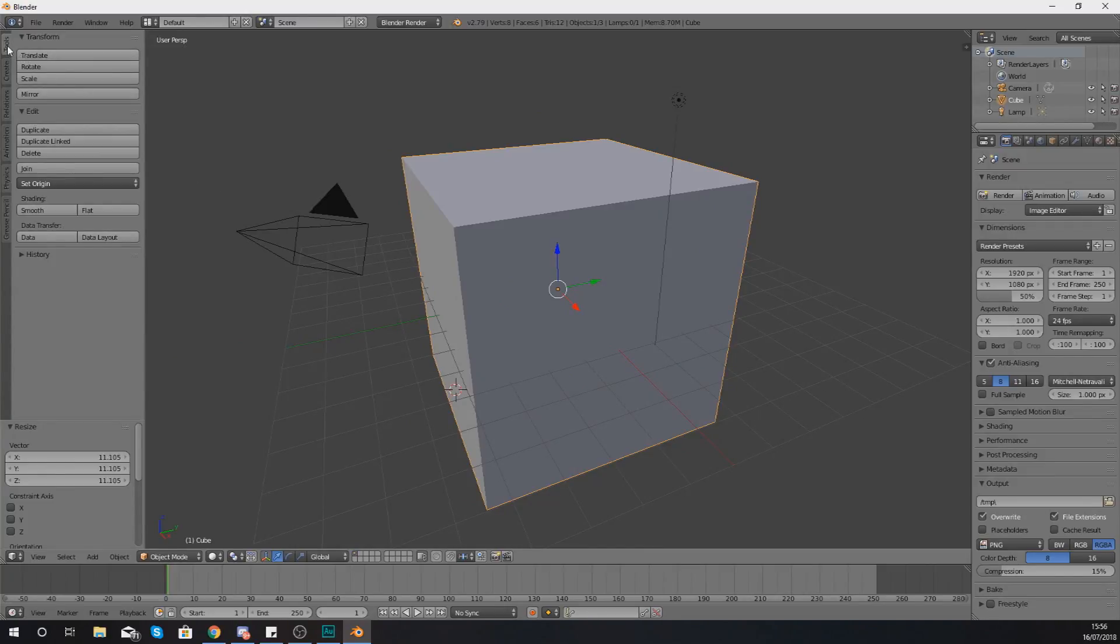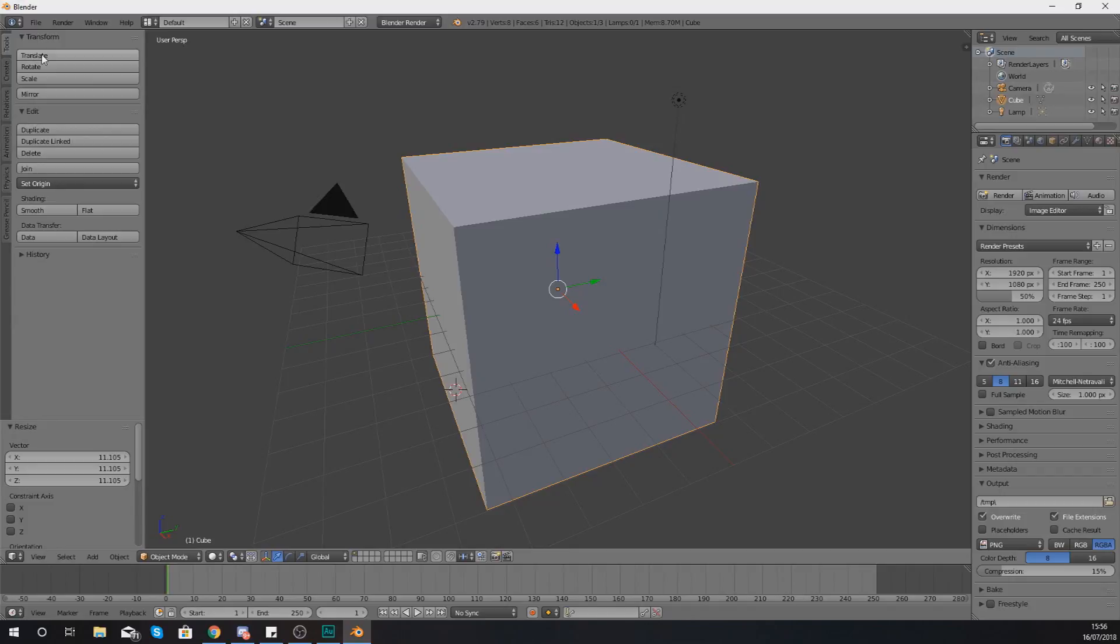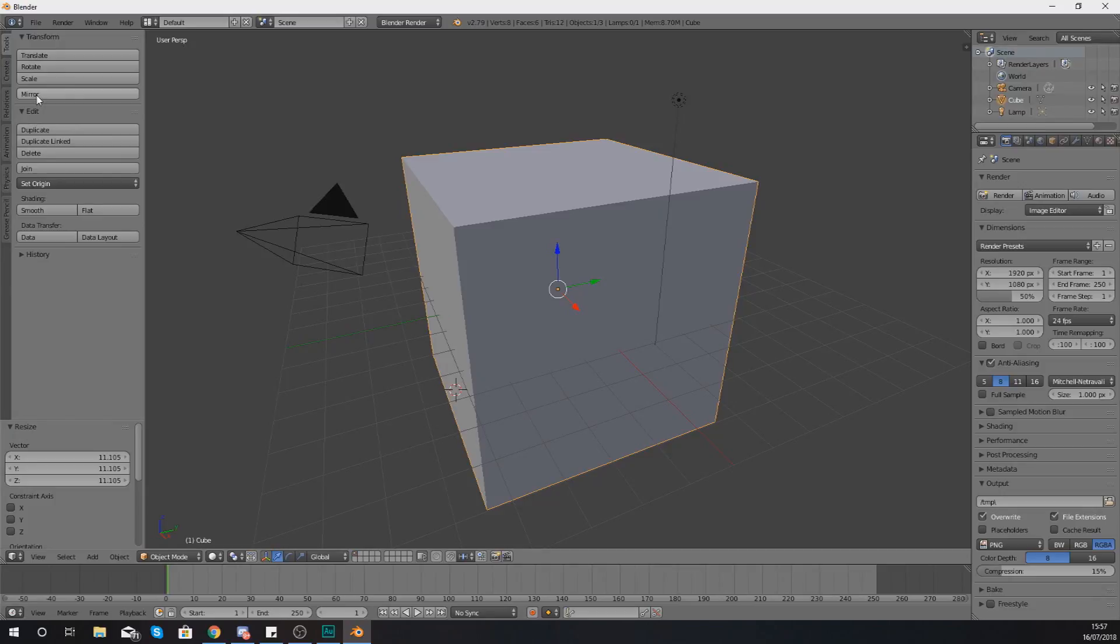So let's start off with the main tools panel. This is going to be where you are by default and it's going to give you access to the most popular functions you're going to be using such as translate, rotate and scale. Pretty straightforward - translate is just going to move it, rotate is going to rotate it and you've got your scale.